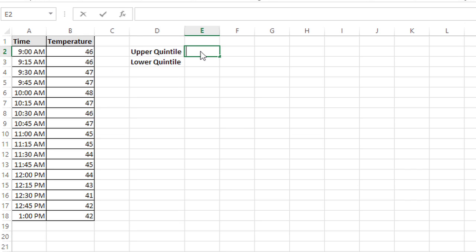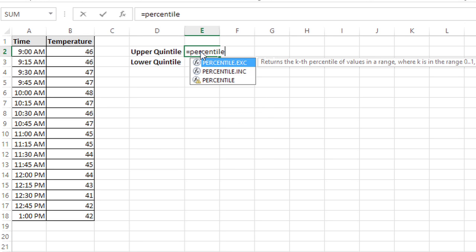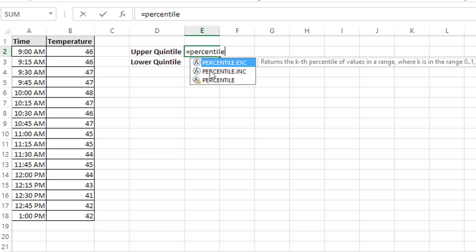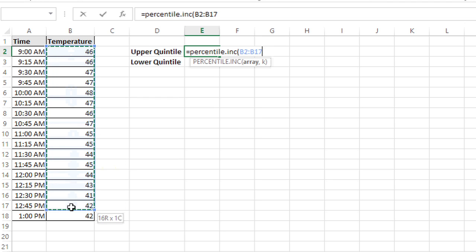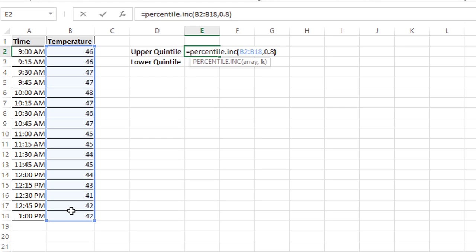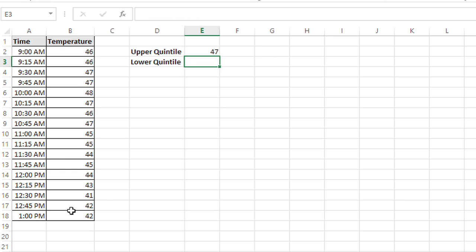I'm going to type an equal sign and then type PERCENTILE — I'm going to use the second one, PERCENTILE.INC — and open the parentheses. Then I'm going to choose the array I want to use for the calculation, which is going to be all of my temperature values. I'll click and drag to select all of those cells, B2 through B18. Then I'll type a comma, and the upper quintile would be 0.8, or the 80th percentile. I'll close the parentheses and press Enter, and I find out that that value is 47.